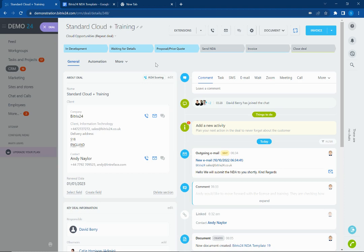So in this deal we want to send out an NDA to this customer for them to review. We can see inside the deal here we have some information such as the company name and we have a renewal date which we want to add to our NDA template to personalize that document.